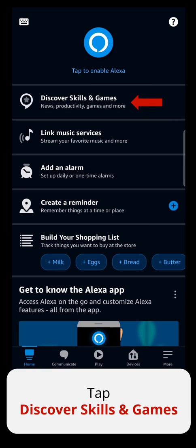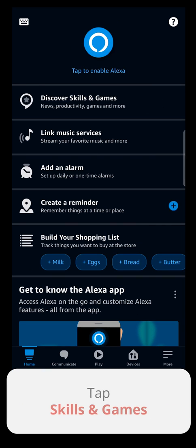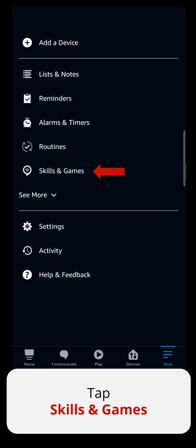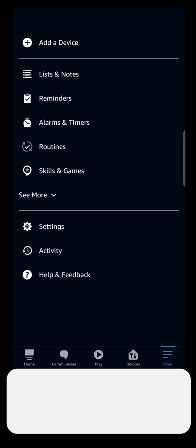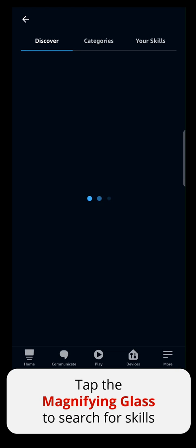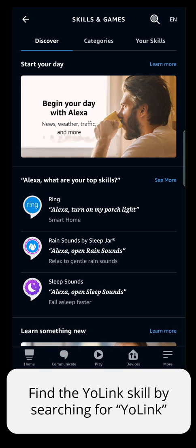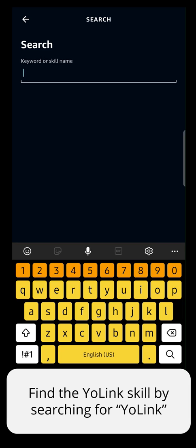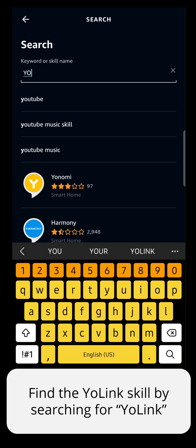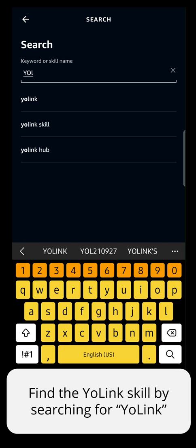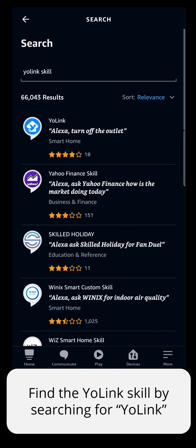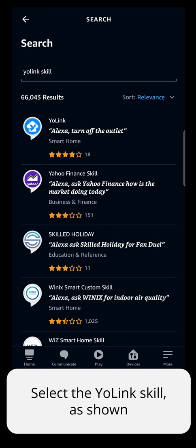Open the Alexa app. Tap Discover Skills and Games, then tap Skills and Games. Tap the magnifying glass to search for skills, and find the Yolink skill by searching for Yolink. Select the Yolink skill as shown.